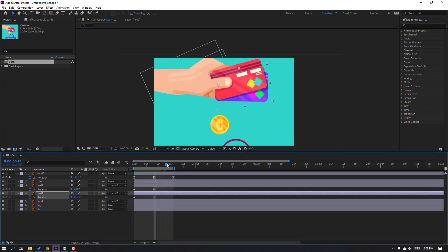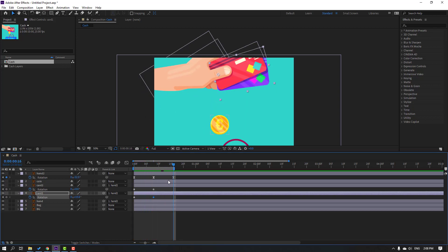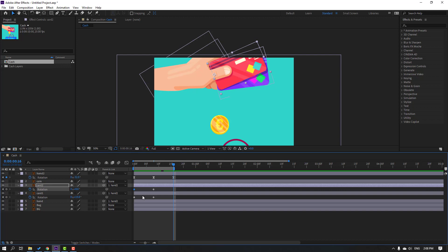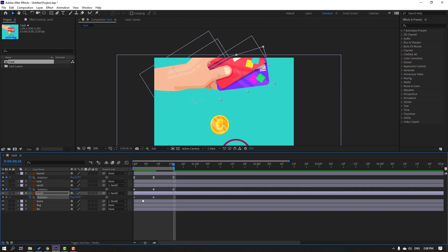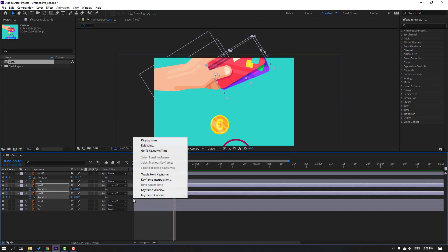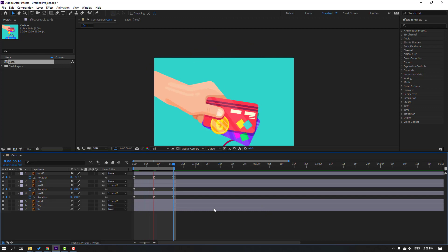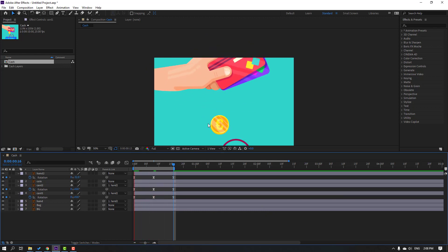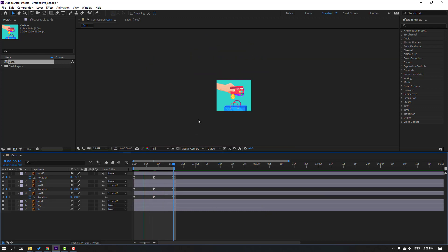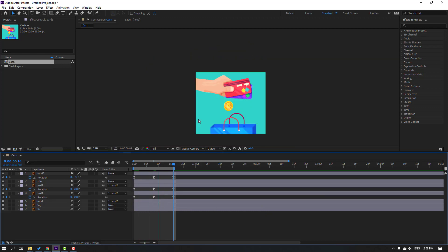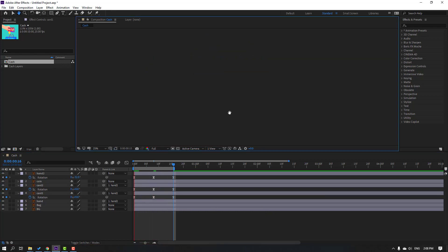Go to the 10th keyframe, select the first keyframes, Ctrl+C, Ctrl+V, and make the keyframes Easy Ease. Preview — okay, not bad.